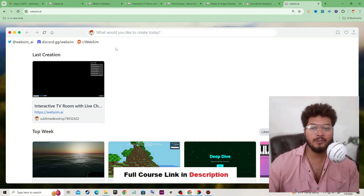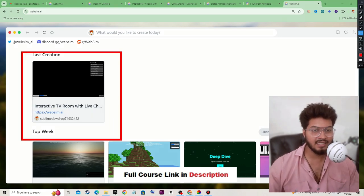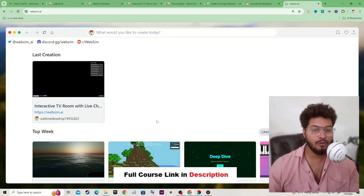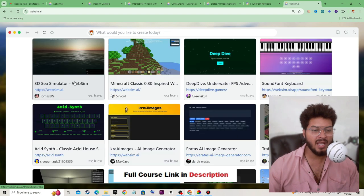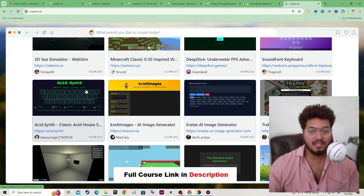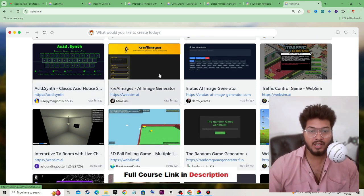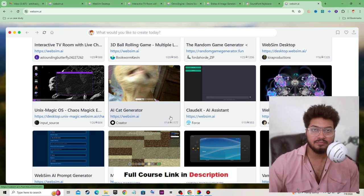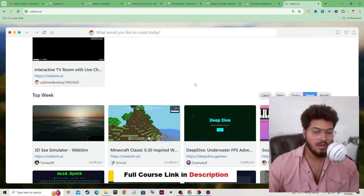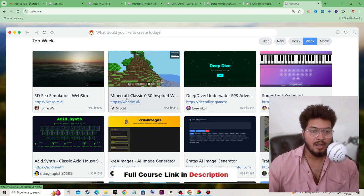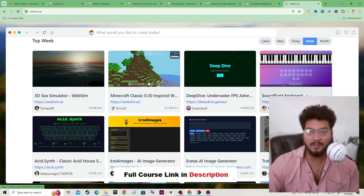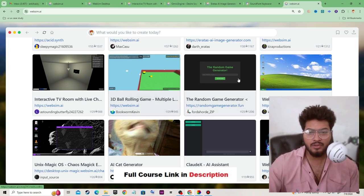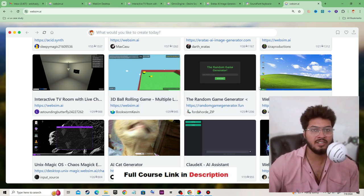After sign-in you will get this window, and in this section you will see your last project. If you scroll down, you will see many projects created by other users. You can edit them, play any simulator, or use any AI tool already generated by other users — for example, Minecraft Classic, 3D simulator, sound font keyboard, deep dive image generator, interactive TV, and more.